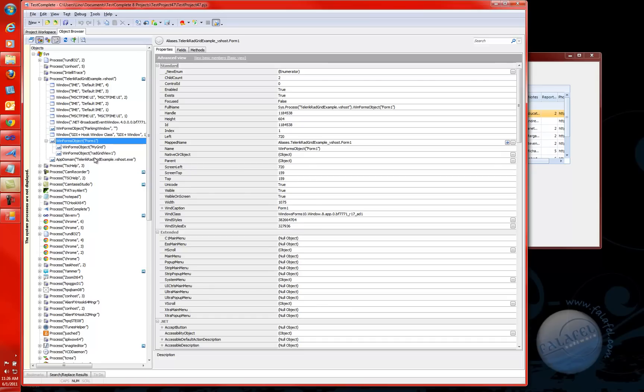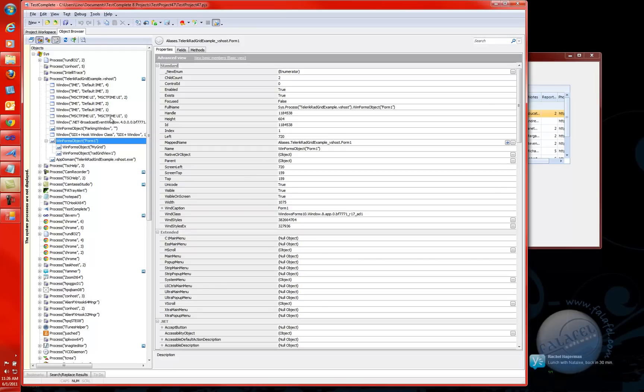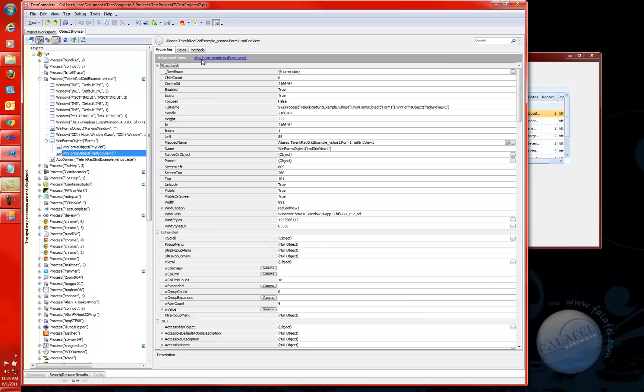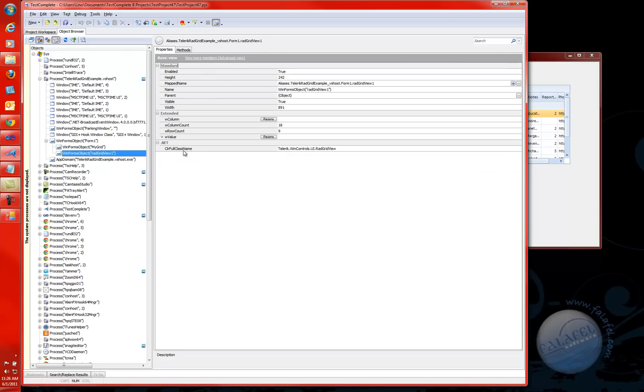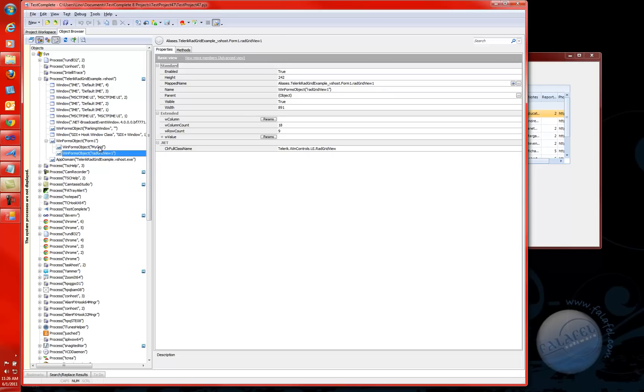So when I actually try to see what exactly is happening in here for the object browser, you will notice that when I go to red grid view, let's show you this in the basic view, I will have the column count, the columns, the row count, and the value. When I click on the grid, I will not get any of that stuff. TestComplete has no idea what this thing called mygrid is running in memory. That class has no idea.